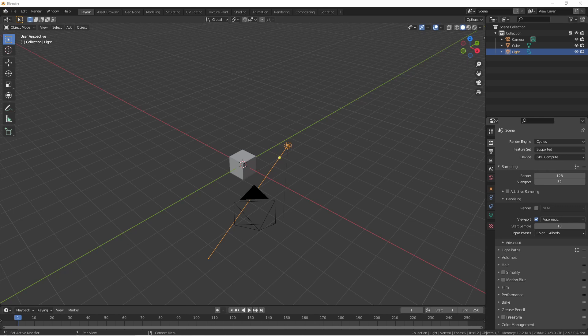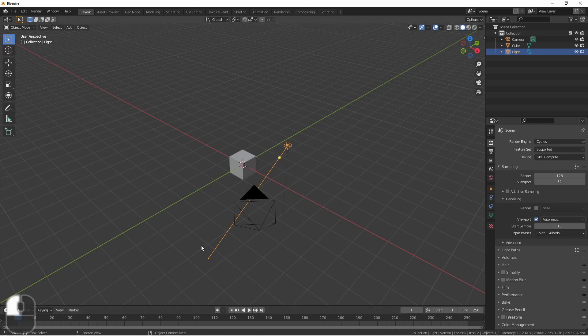In a default Blender scene you're presented with a 3D viewport, an outliner, a properties window, and a timeline. Let's expand the timeline to take a closer look.